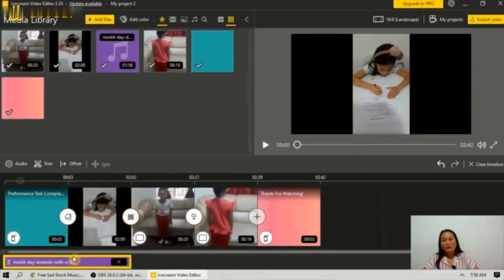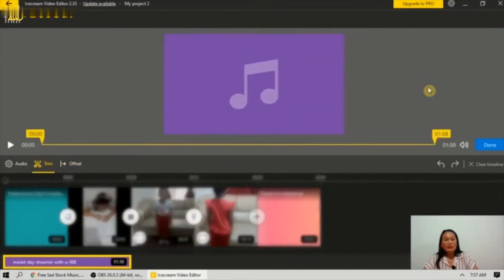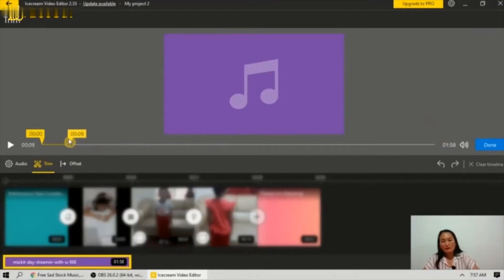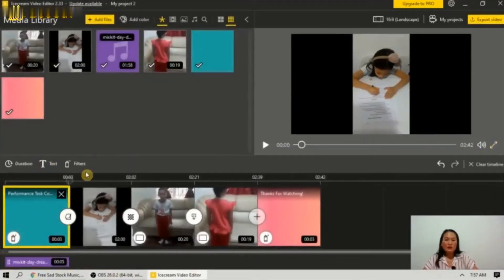For the audio, you can trim it. Just click and then go to trim, and you can adjust the length of the audio. Then click done. I will try to play the video.